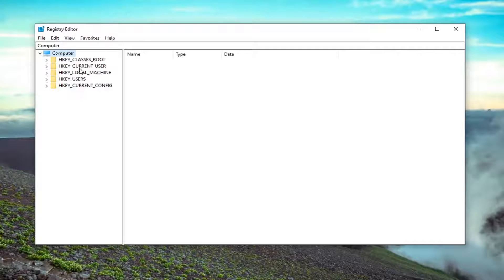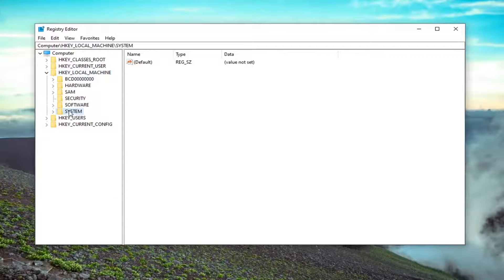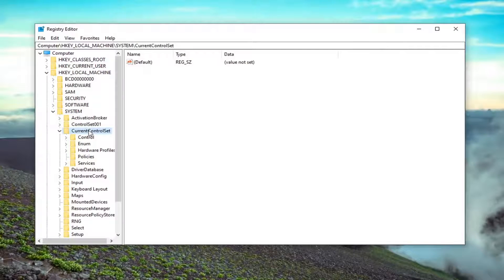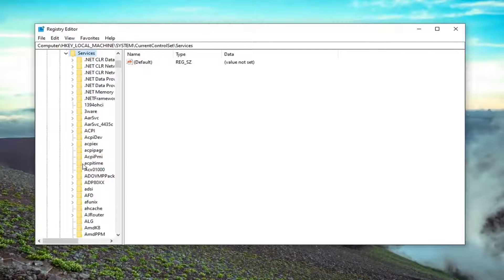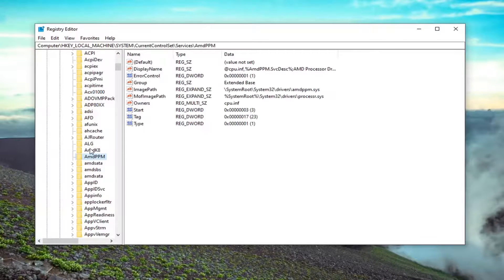So we're going to start by double clicking on the HKEY_LOCAL_MACHINE folder. Do the same thing now for the System folder. Same thing for Current Control Set. Double click on that. Should be a Services folder. Double click on that. And then finally, Intel PPM.